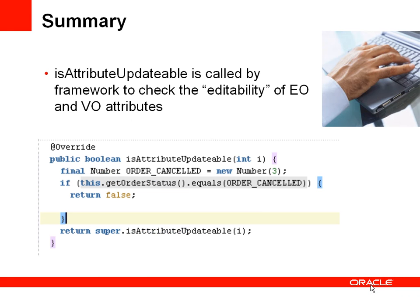So to summarize, in an entity object or a view object we have a framework method called isAttributeUpdatable and we can override this method to add our own code that will augment the check for whether an attribute is updatable. In this case our code will be to check the order status and if it's equal to order cancelled we're returning false.